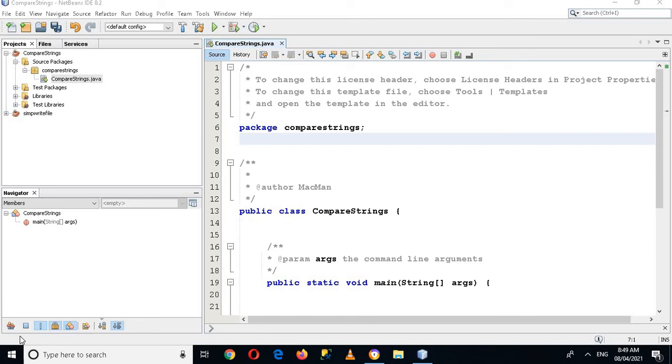Bismillahirrahmanirrahim, hello guys, welcome to my channel. Today in this video tutorial we are going to learn about Java utilities, so let's start.